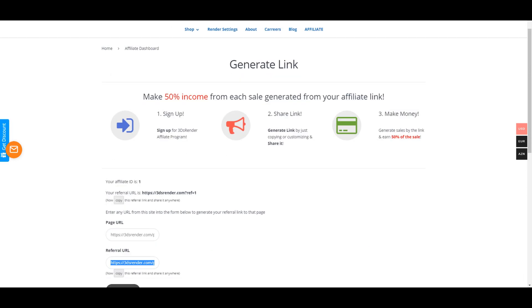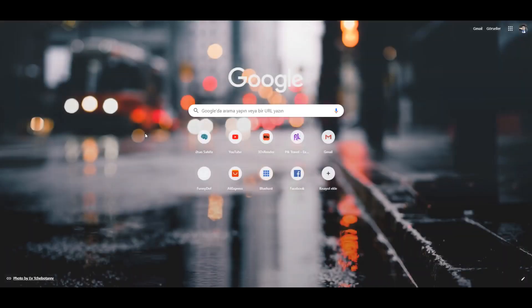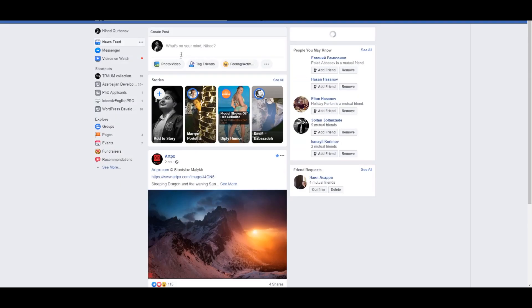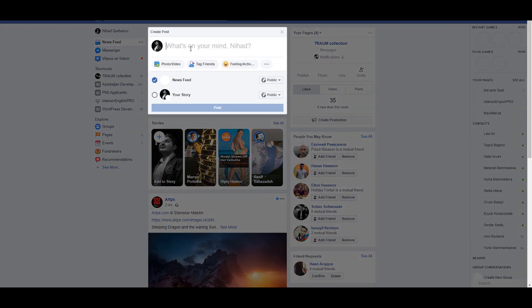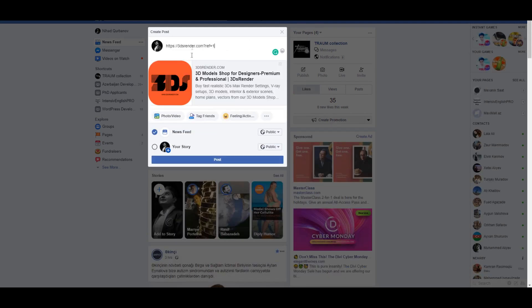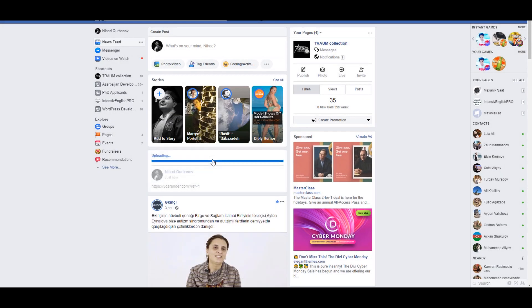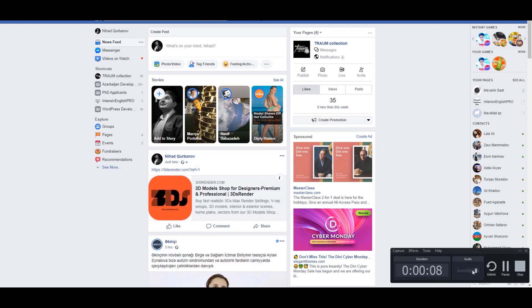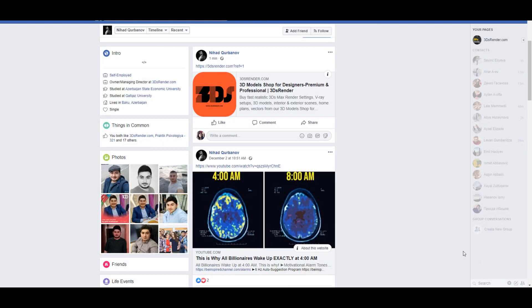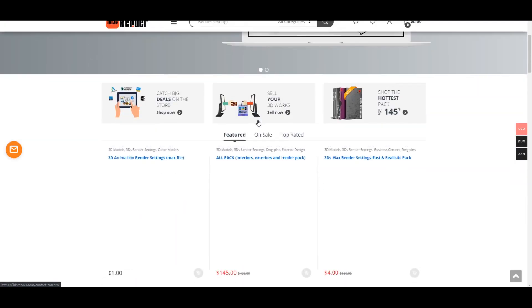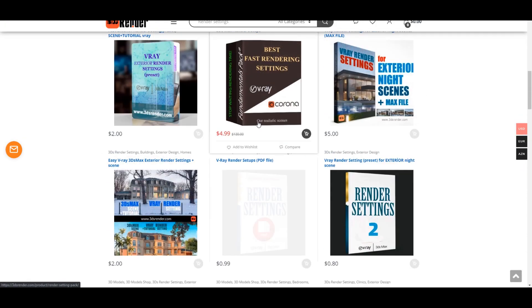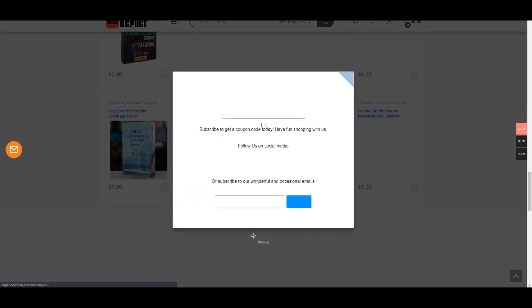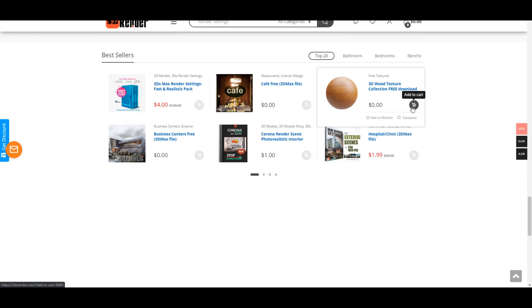For example, you can share it on your Facebook profile. Let's share our affiliate link here on Facebook and enter to this referral link. And let's go and buy, for example, let's go and buy this product.